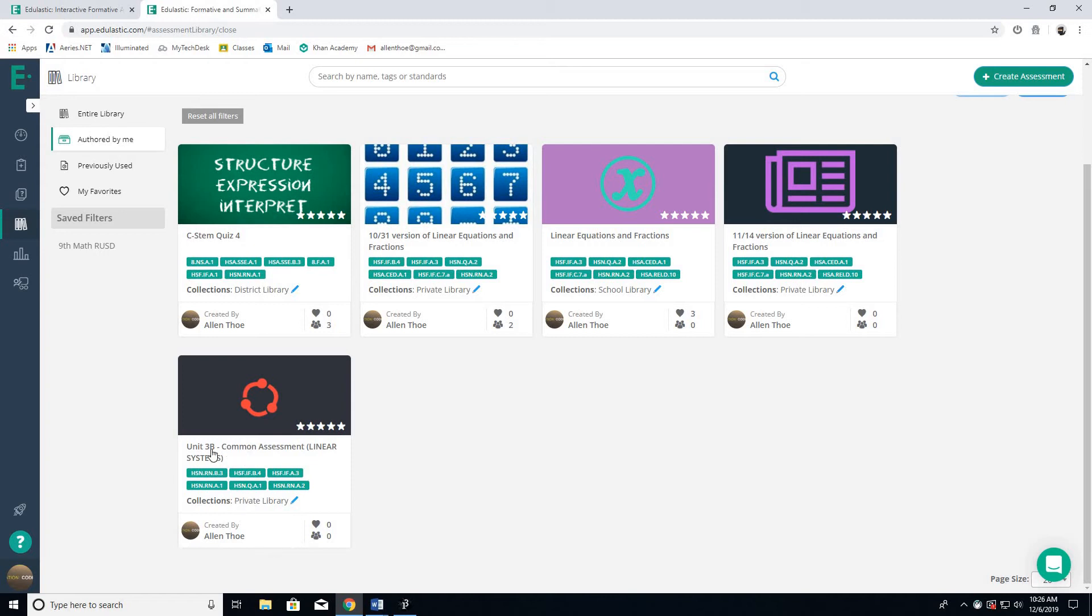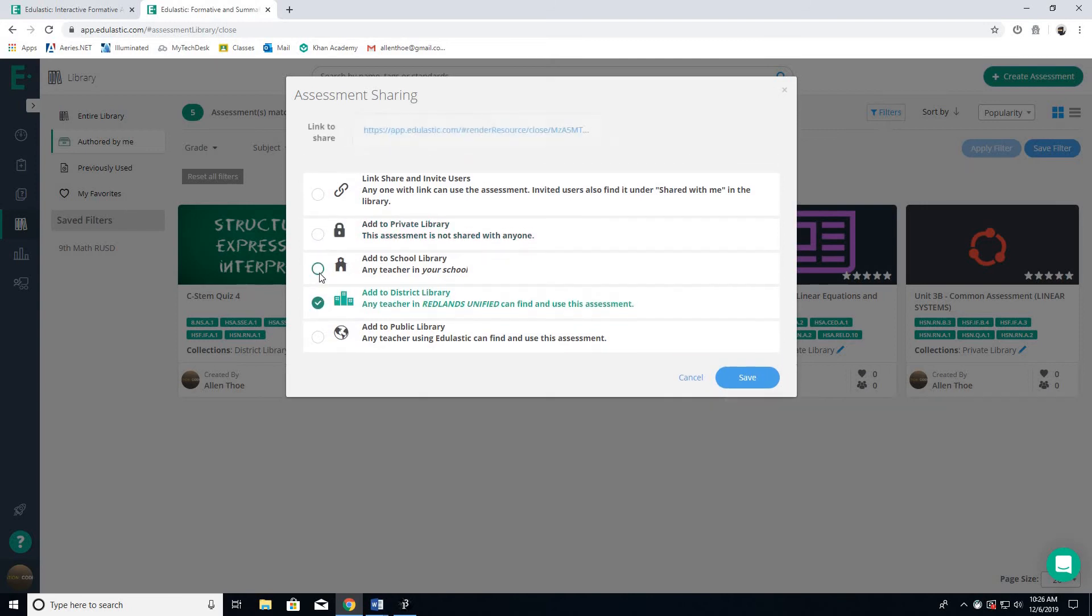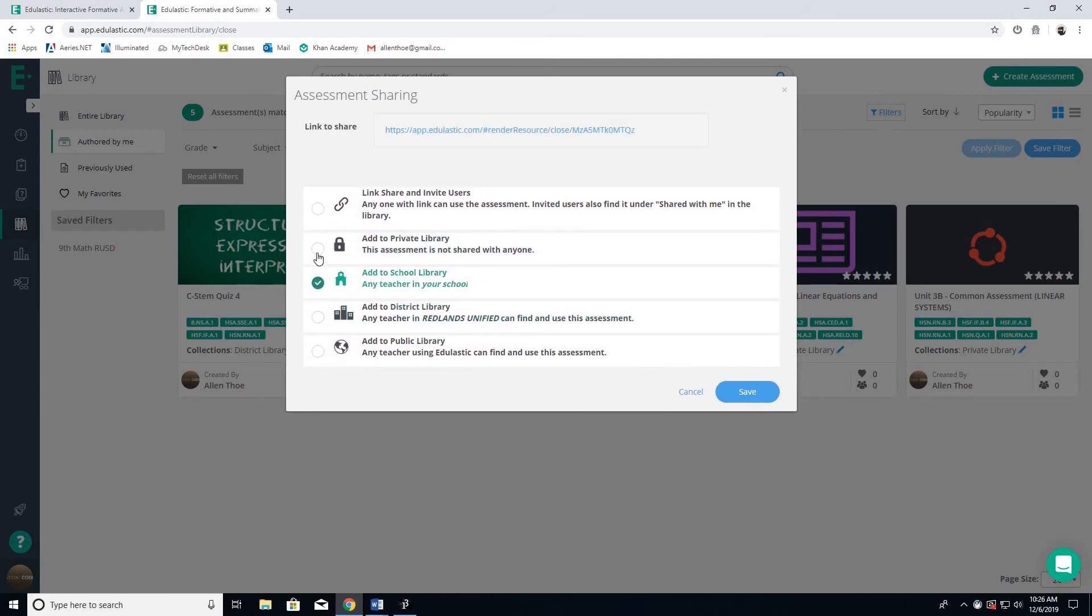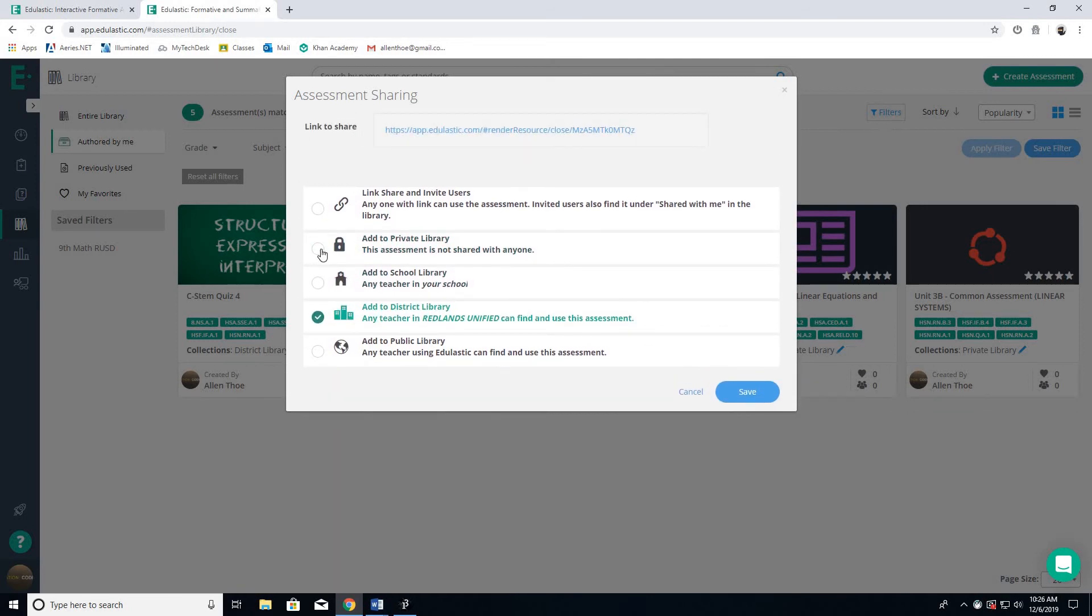If I wanted to make this common assessment that I created public to at least the district, I can just click in here. By the way, you can click on any of these, but these are different levels. This would be private, this would be the whole school but not the whole district, this is the whole district, and this is for everyone.